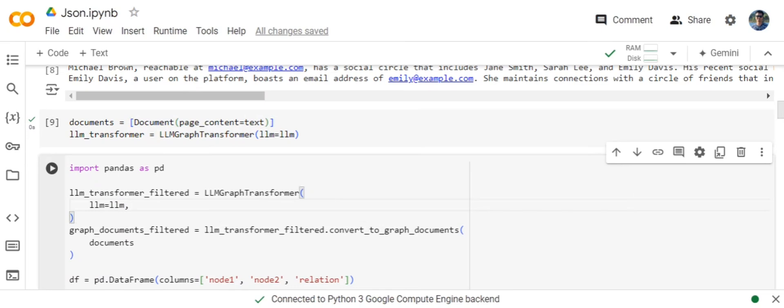What will happen eventually is the LLM would be identifying the entities and the relationships between the text on its own. You would be seeing some random relationships at times, but in this case the output has been pretty good.